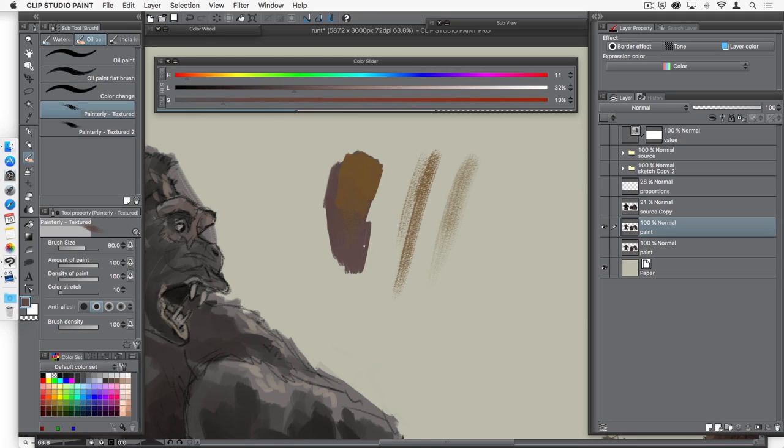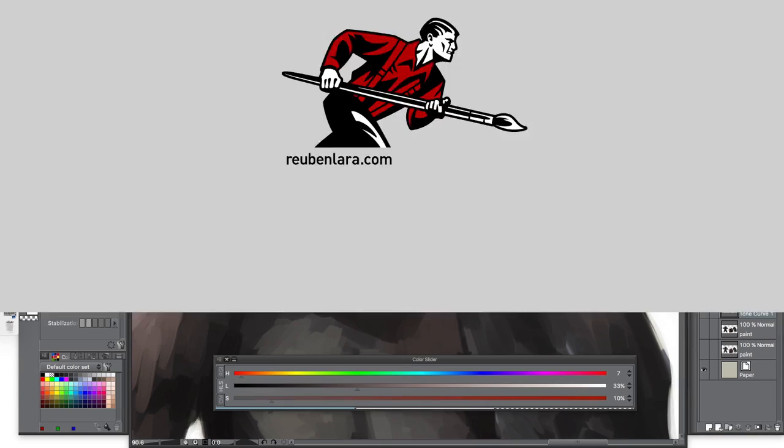a combination of a hard edged paint stroke along with maybe just a little bit of that painterly textured brush, you really get that nice sense of a thick gloppy oil paint that's kind of just scraped across the canvas a little bit.